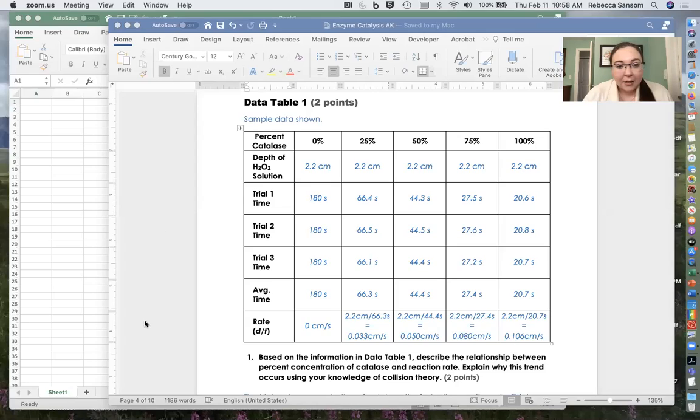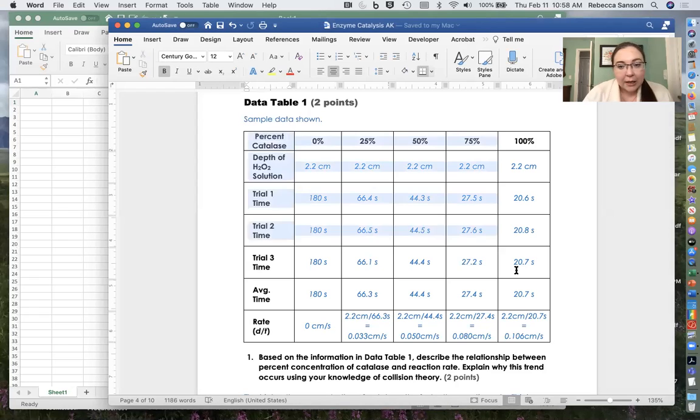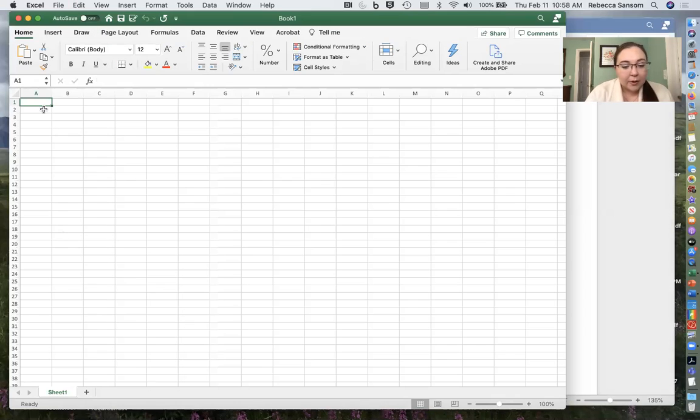So I'm going to share my screen and we've got here data table. This is like our first data table and I'm just going to copy and paste this. So I copy that there and in Excel I'm going to paste it into Excel.